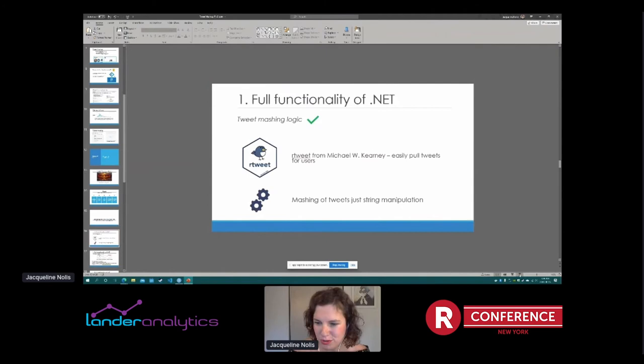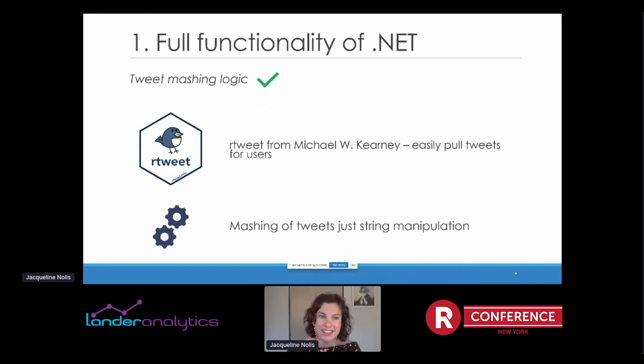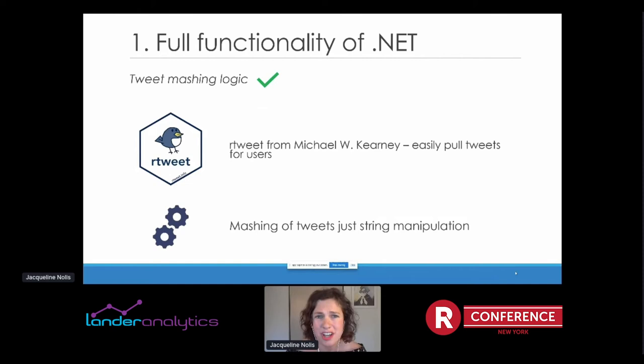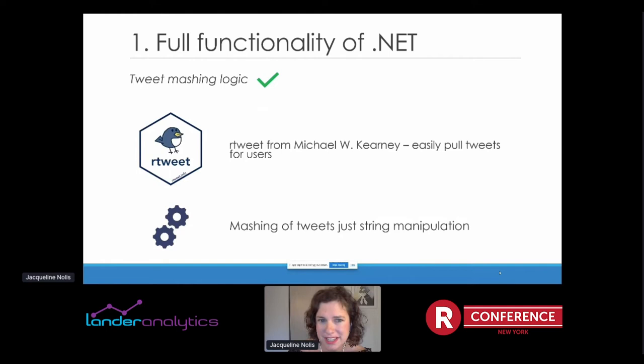What did I learn along the way? Number one: does it have the functionality of .NET? Yes. The tweet-mashing logic — take two Twitter accounts, pull their tweets, put them into one tweet — is absolutely easy to do in R. There's really just one package you need: the rtweet package, primarily from Michael Kearney. It handles all sorts of Twitter API things. I pull tweets from users and then use string manipulation — basically stringr stuff — to turn those sets of tweets into one new tweet. Getting the tweet-mashing logic was pretty easy.